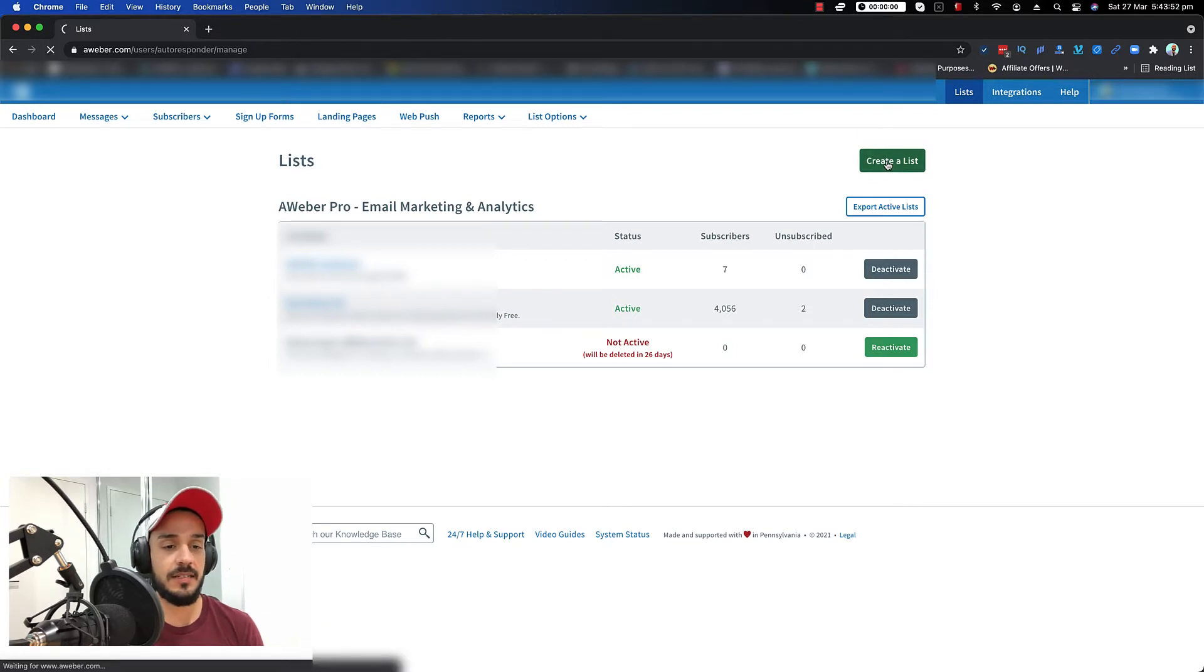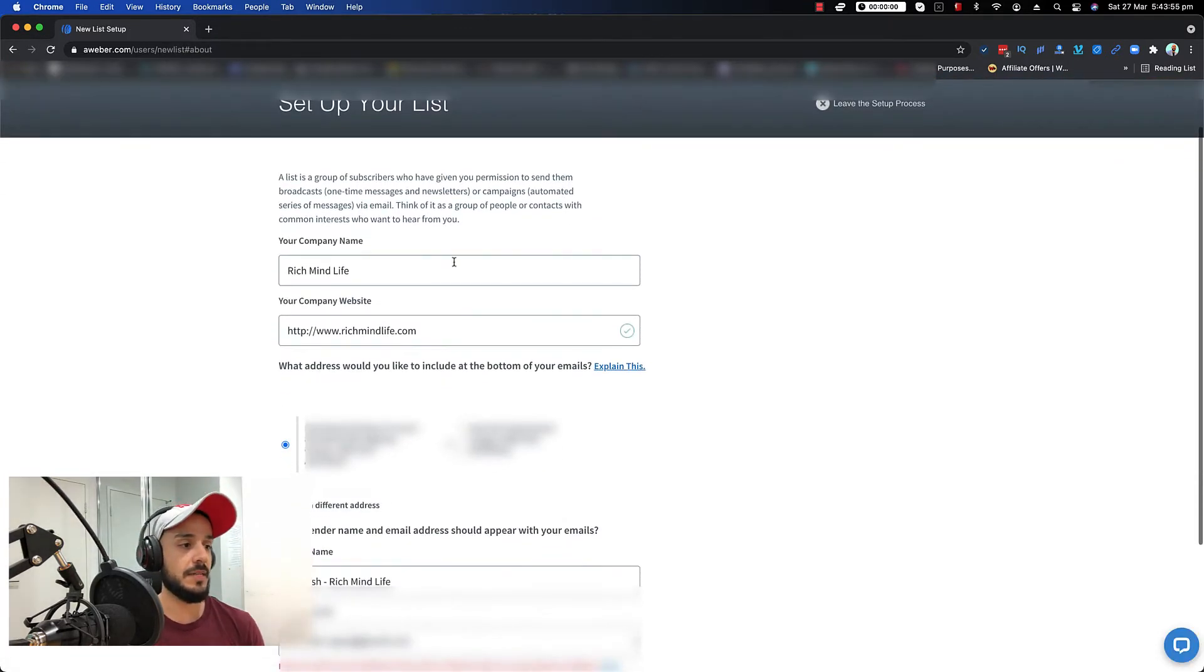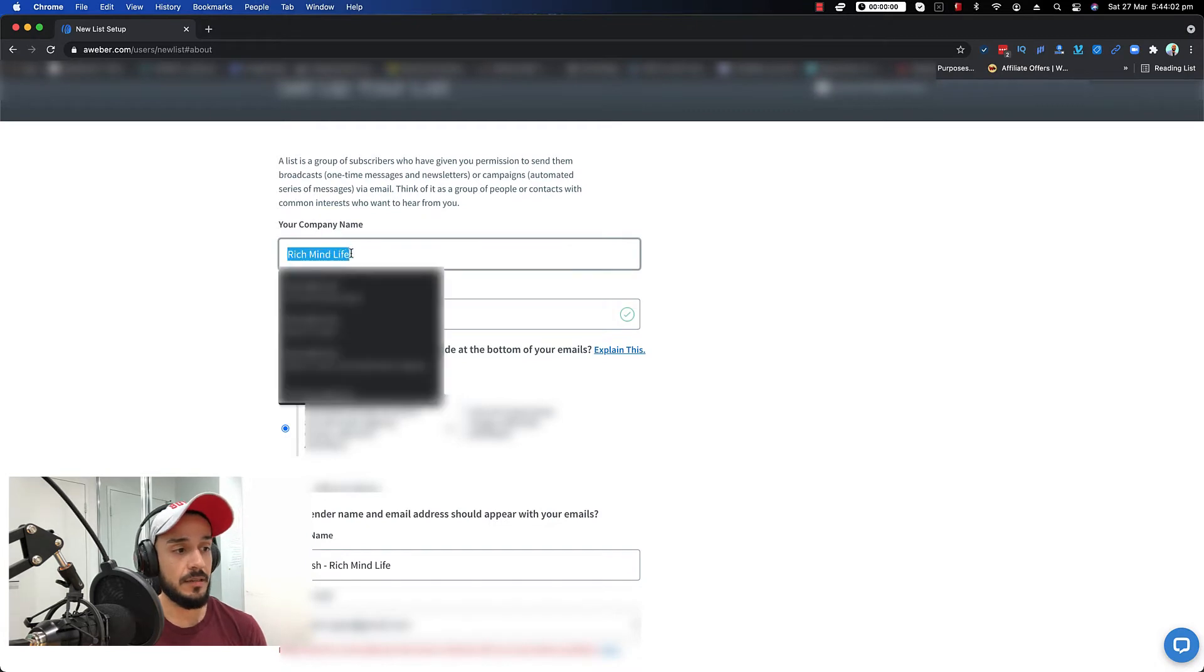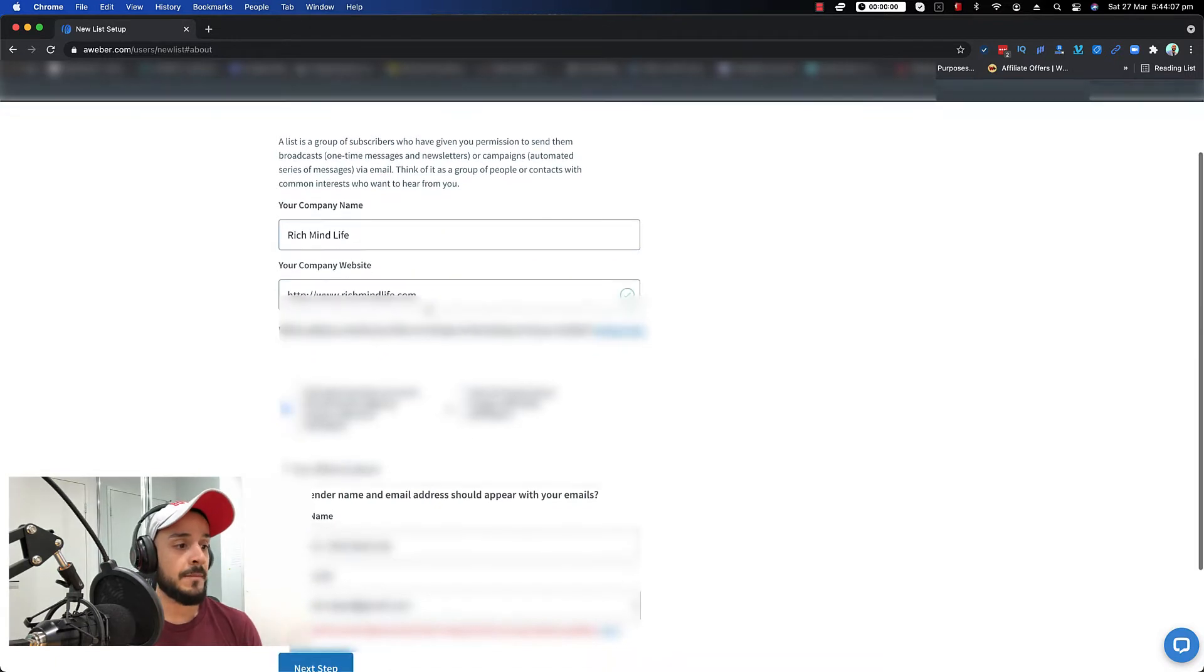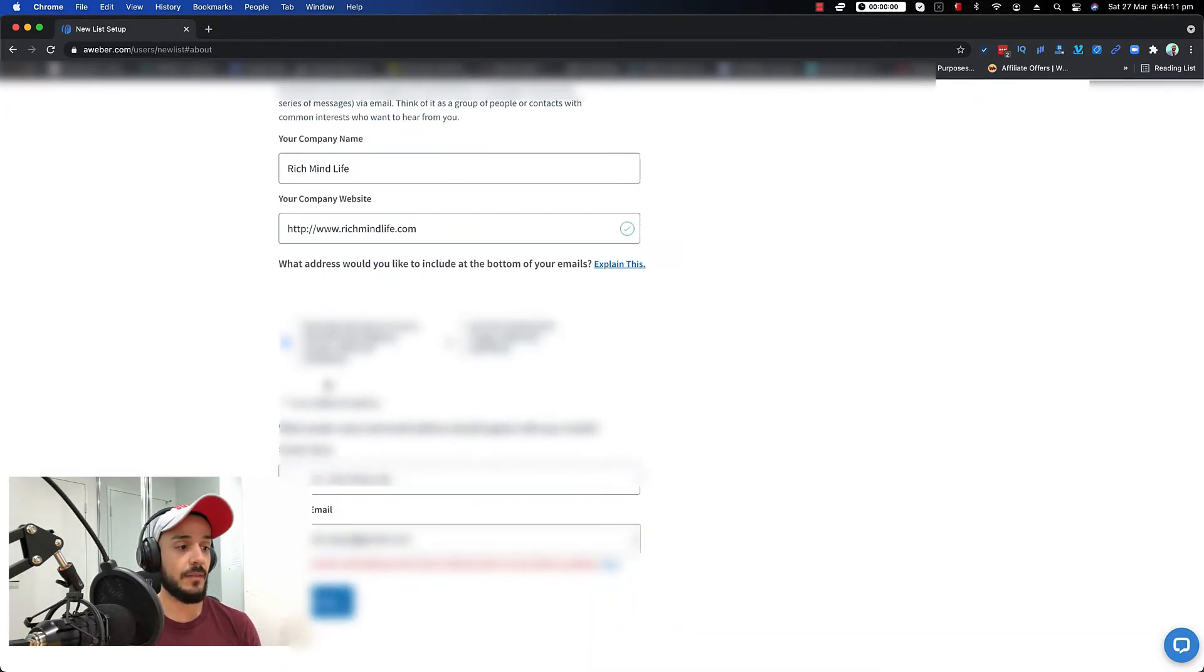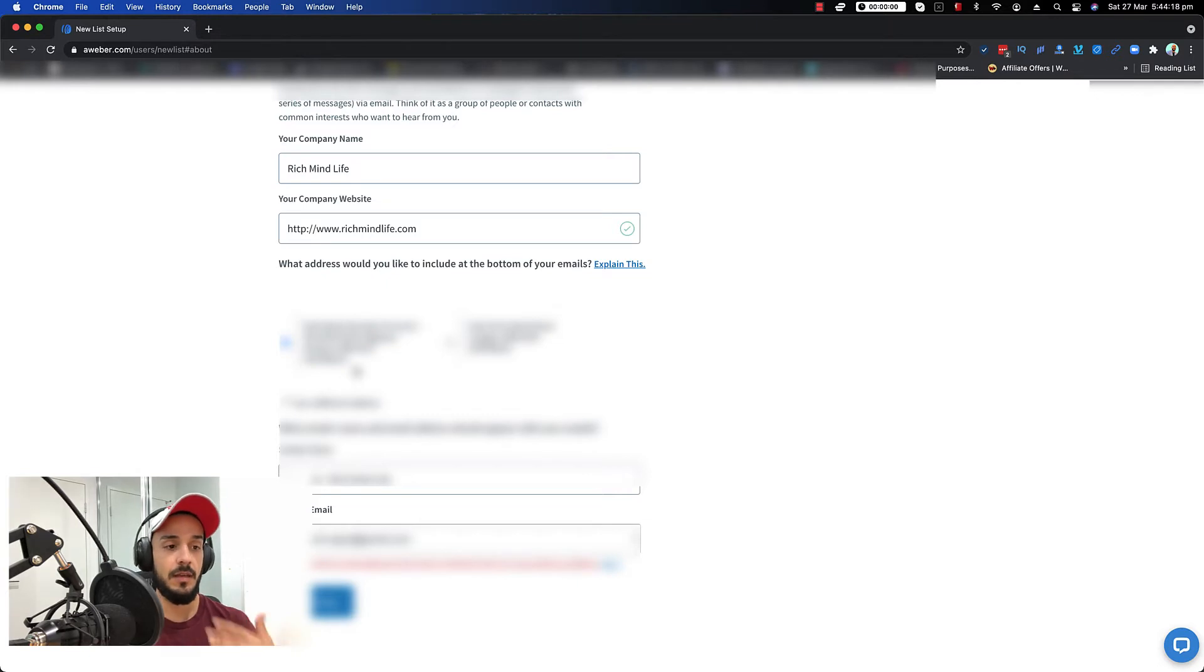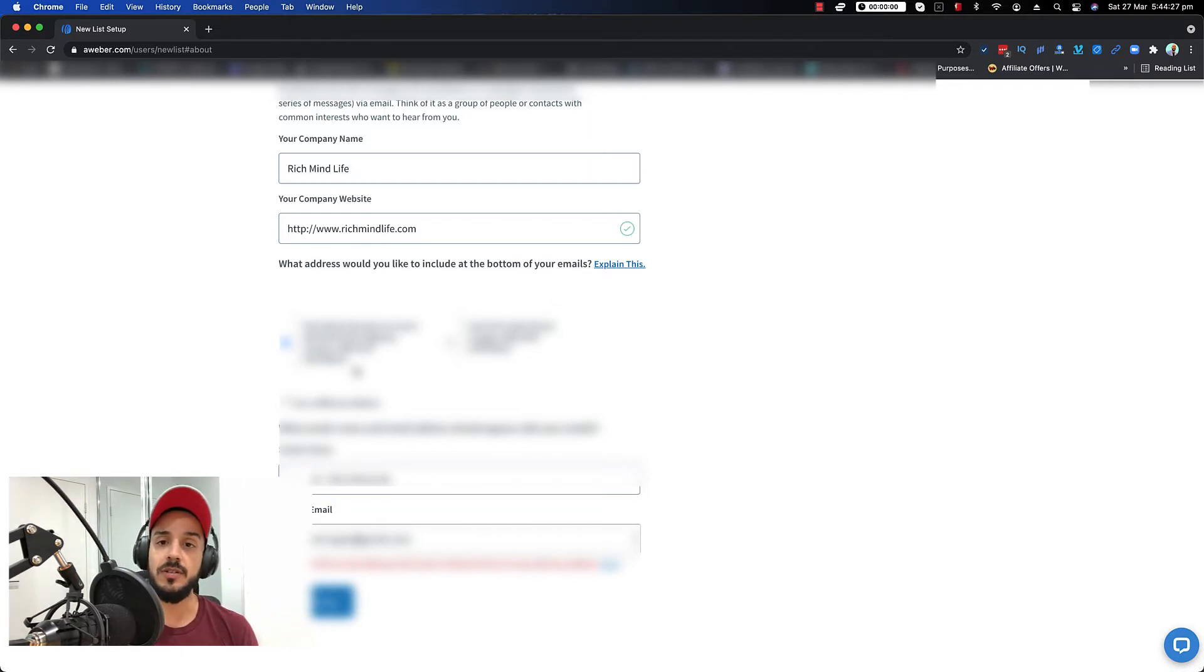So you click on create list and it comes up. Basically it asks you some typical questions. You can name it based on your name of the company, your company website. The most important part, as I mentioned, is your address. So what do you want, because this is going to be coming in the email. At the bottom of the email, because of the anti-spam law, you should provide an address. And that address can be a PO box or a virtual address or an actual physical address.